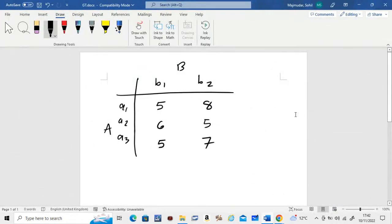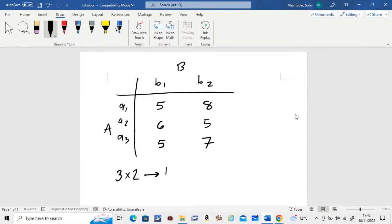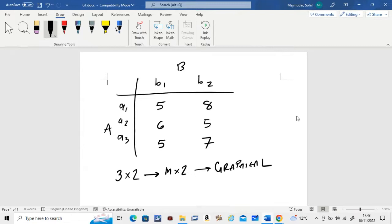Hello. In this video we're going to see how to solve the game matrix of the form 3x2, which is the game of the form m x 2. Just like the previous video, we have to solve this using the graphical method, the graphical technique. You can check for the saddle point and the dominance method — you will see that it doesn't work here — so we jump to the graphical technique.